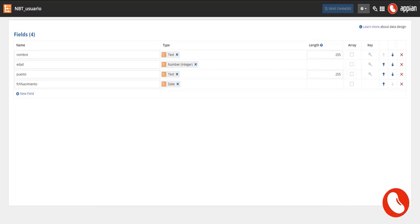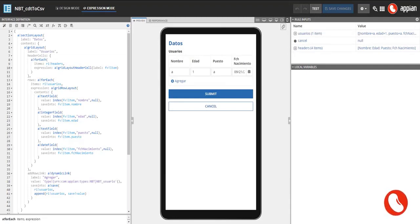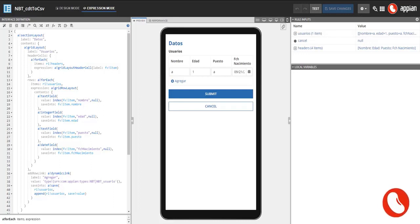Additionally, the interface has three rule inputs which are: an array of users, cancel variable that will be populated true once the submit button is clicked, and the headers, which is a text array and it will be used to display the grid's headers dynamically later on.